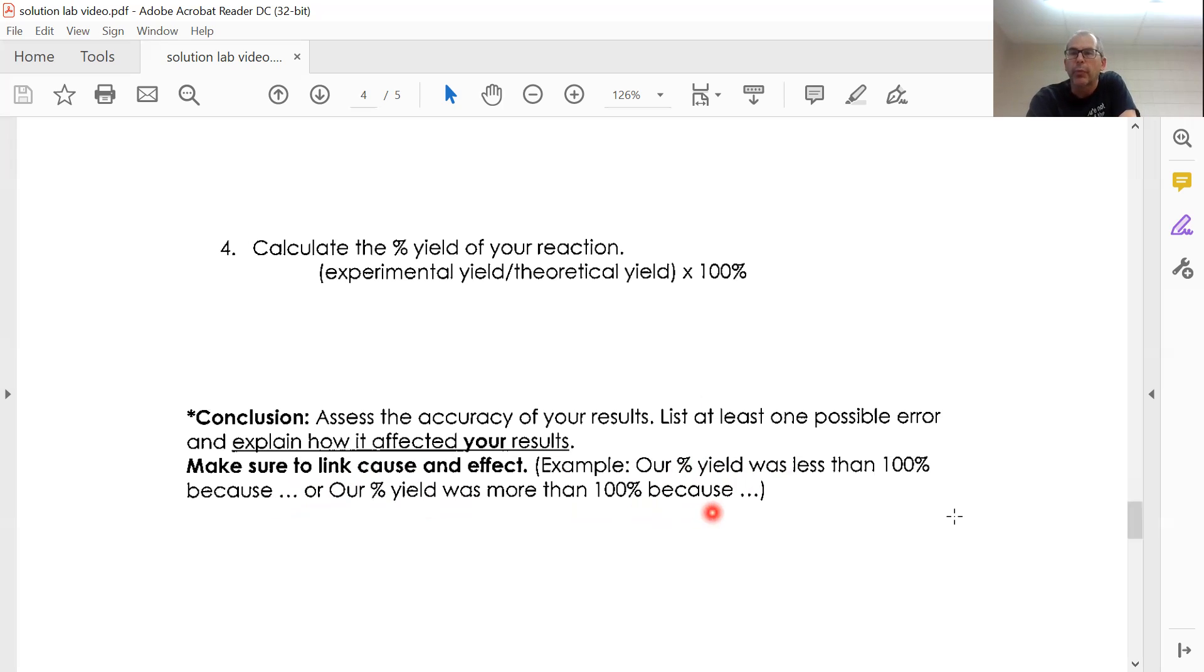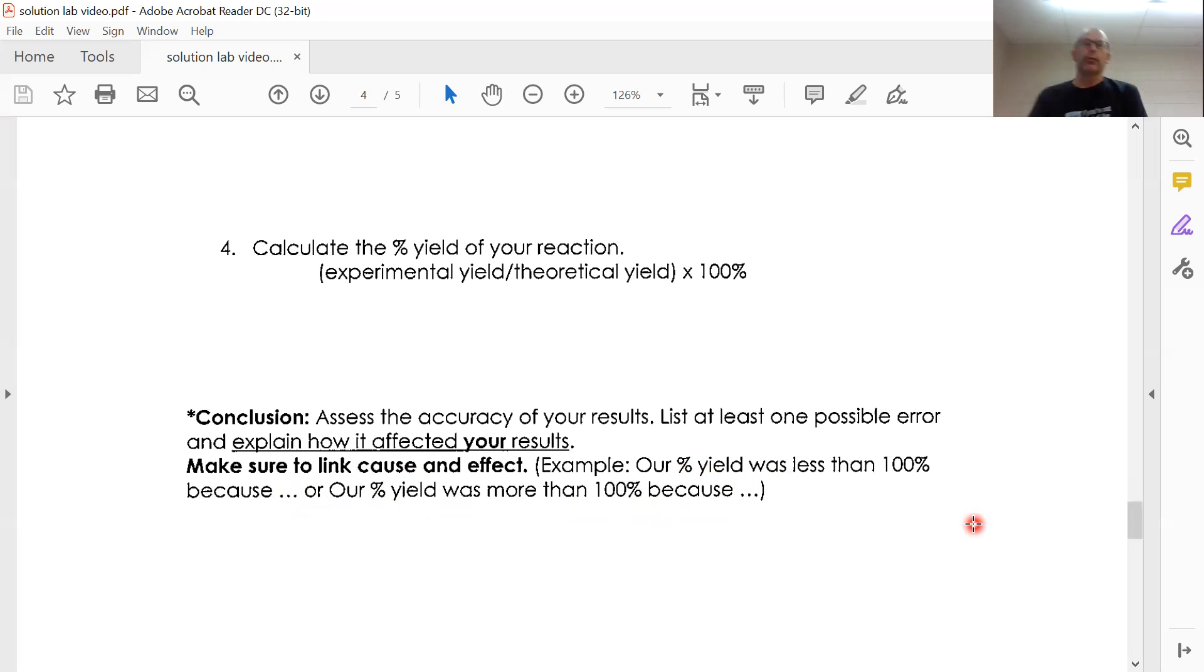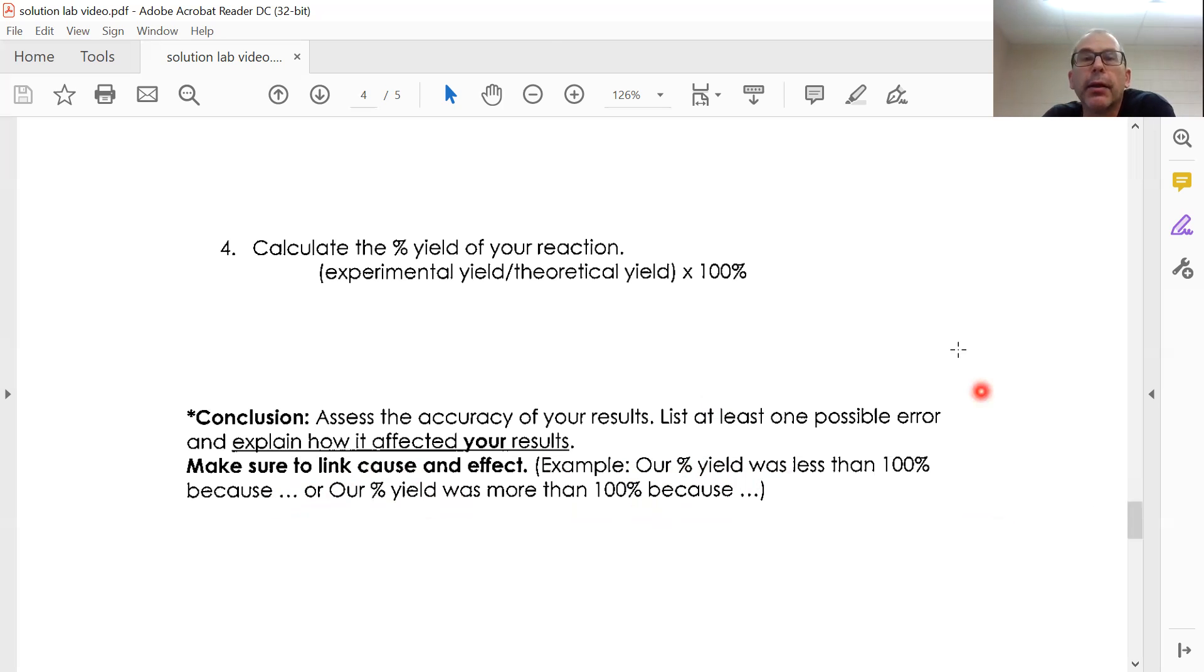And I believe that would be it for the experiment. That is a hint for part three and processing that data. So thanks for watching.